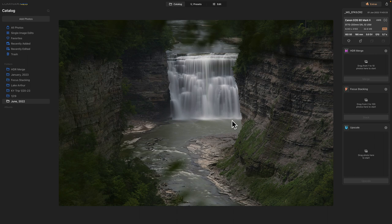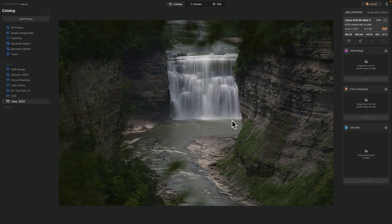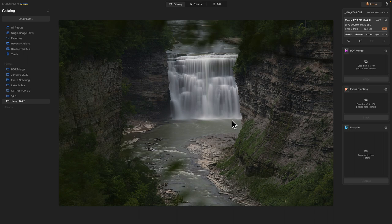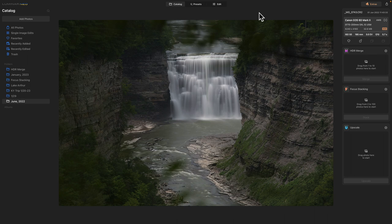And they call this area the Grand Canyon of the East, for obvious reasons. Like I mentioned, there's three major waterfalls. And I'm not sure which exactly this one is, but we're going to edit this photo in Luminar Neo.